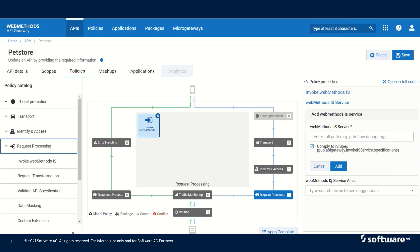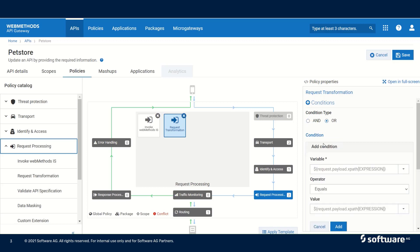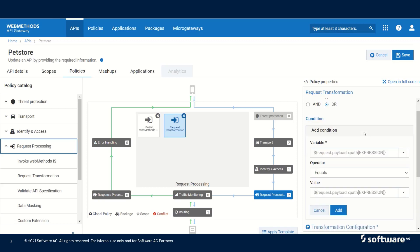We can also add a web methods IS service alias. The next one is request transformation. Request transformation can be used and we can configure multiple conditions. We can use AND or OR combination and then click on add condition.